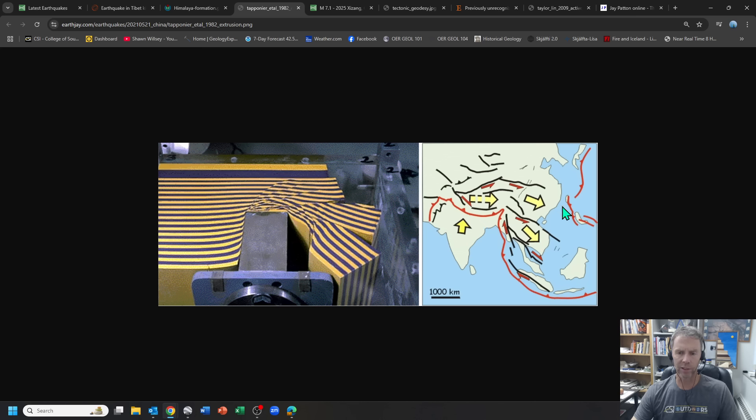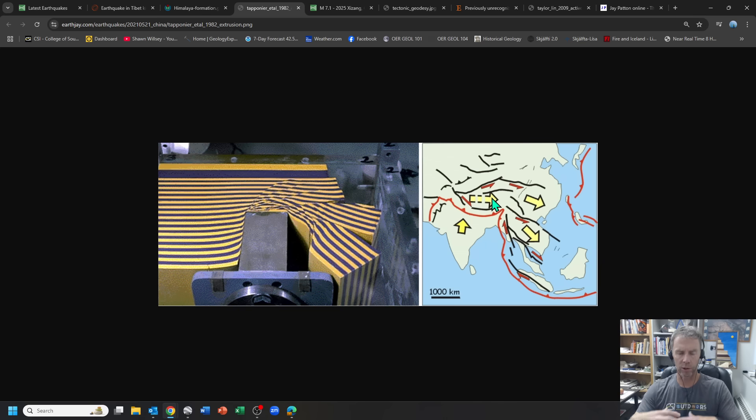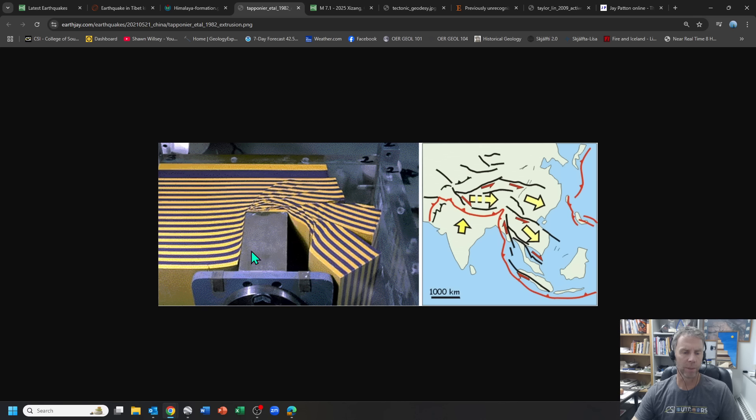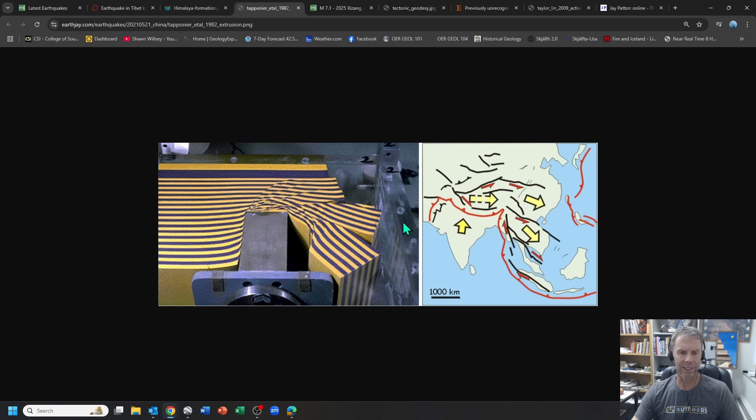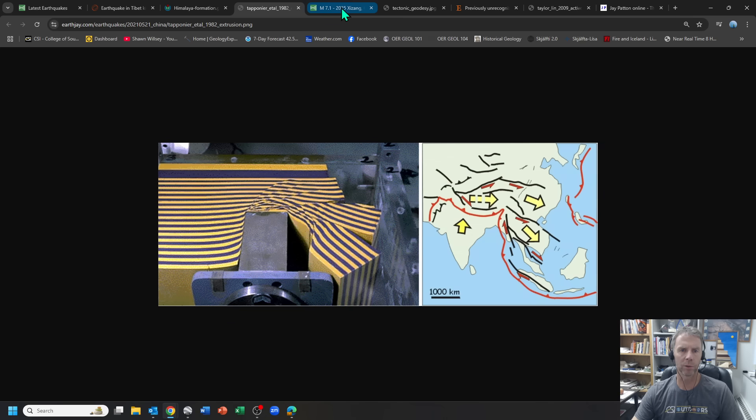And so this is sometimes called escape tectonics, or this area has not just strike slip motion or horizontal motion on the faults, but also extensional motion as well. Here's a nice little model that was put together that kind of shows how this works, that if you buttress this side and drive something into it, you get the material escaping out to the sides. And here you can actually see some of those strike slip faults that would be produced there.